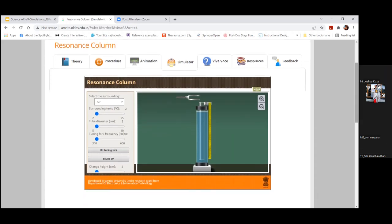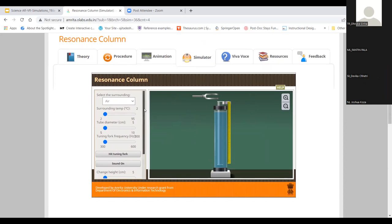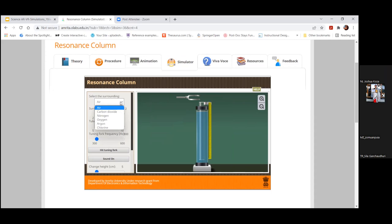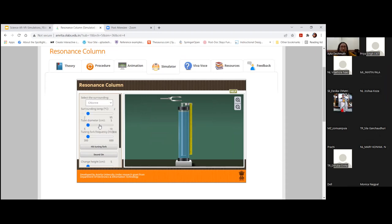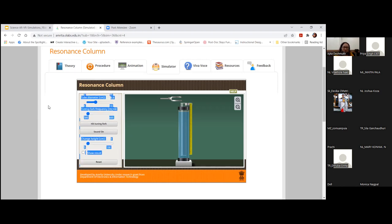With the simulator, you can select the surrounding - for example chlorine or argon - something you could never do in a real lab. You can change the surrounding temperature and the cube diameter and observe what happens. This is where teachers must guide students beforehand: if you change the diameter, observe what happens - and that observation is what the student must present after doing the practical asynchronously. Otherwise it just remains play, and that's not science.